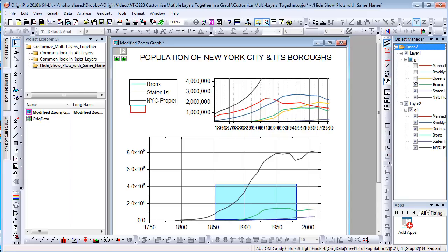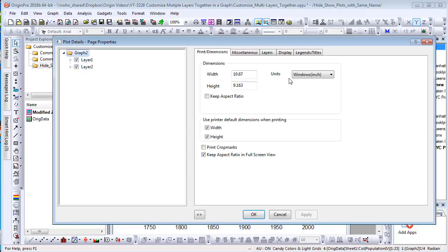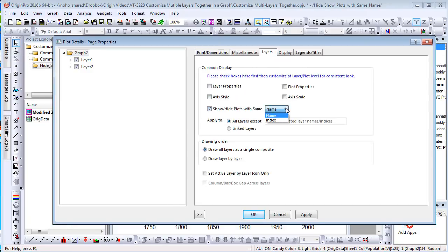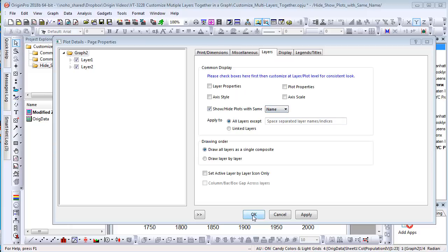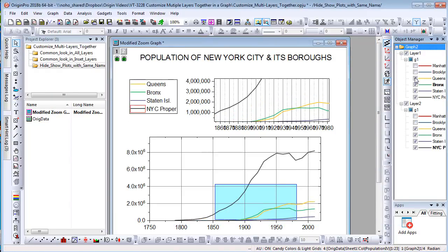In 2018b, you can check Show Hide Plots with Same Name on Layers tab. Then when you hide a plot in one layer, it will be hidden in the zoomed layer as well.